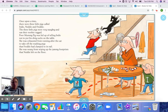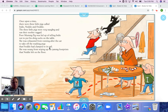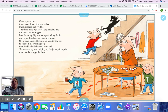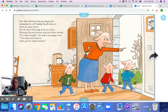Once upon a time, there were three little pigs called Indy, Nettie, and Freddy. The three little pigs were very naughty and ran their mother ragged. Poor Mummy Pig was fed up of telling Indy not to put his dirty socks on the table. She was exhausted from running after the cat to take off the washing pegs that Freddy had clamped on its tail. She was weary from wiping up the jammy footprints that Nettie left on the floor. One day, Mummy Pig got angry and threatened to tell Daddy Pig all about it when he came home. But the three little pigs took no notice.